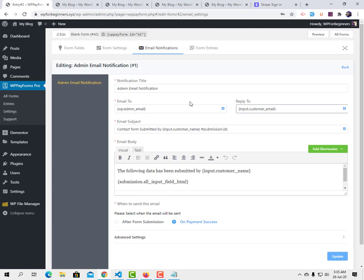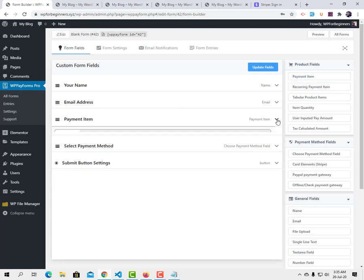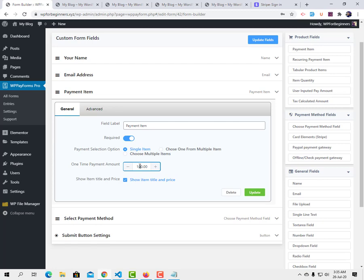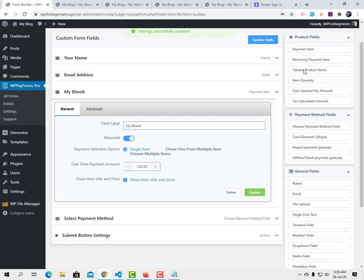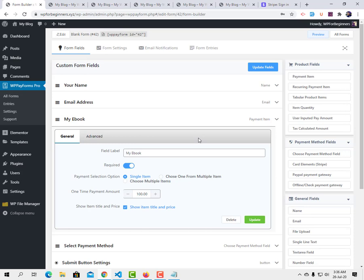So in this way you can accept recurring payments, sell a service with recurring billing, or accept donations. This plugin also supports simple one-time payments. Let me show that quickly — I'll remove the recurring payment item and add a simple payment item: for example, an ebook priced at $100, charged only once. With this plugin you can handle both recurring and one-time payments. Thanks for watching — if you liked this video give a thumbs up and subscribe.